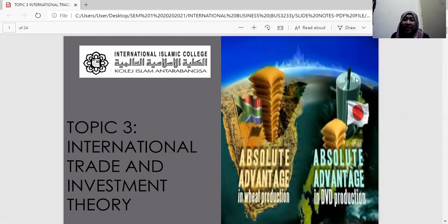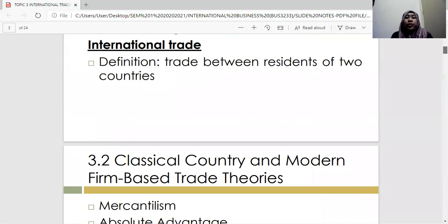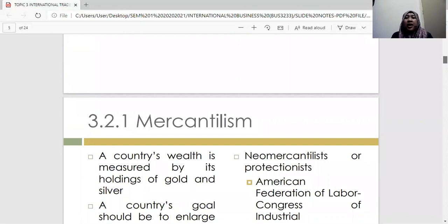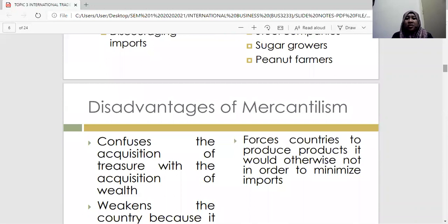Assalamualaikum, welcome back. I hope you can hear me clearly. Just now we stopped at classical trade theory — we're still in the same topic, Topic Three: International Trade and Investment Theory. For those joining me again, assalamualaikum and good evening to all. I hope everybody had lunch.